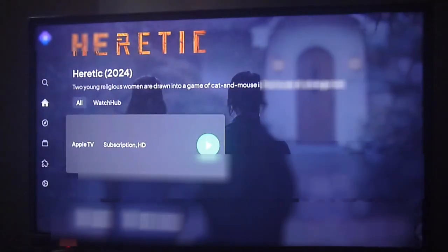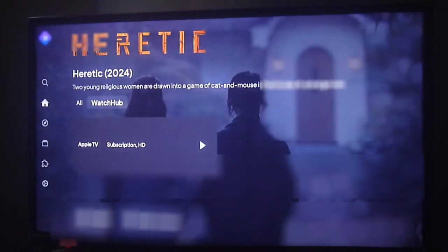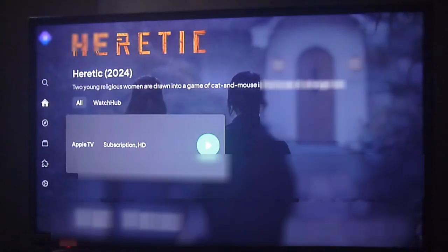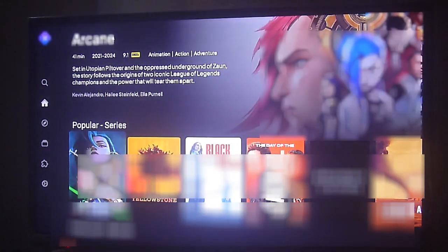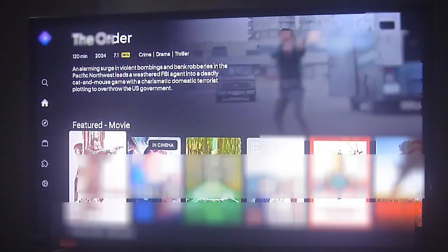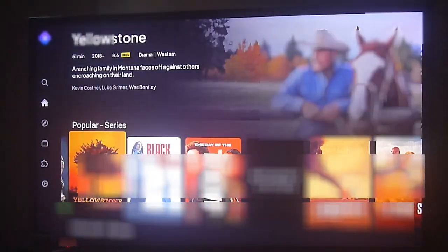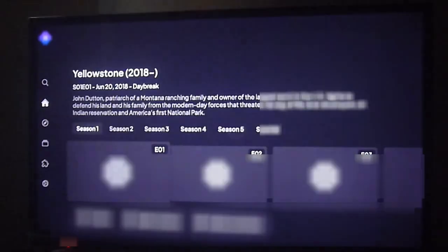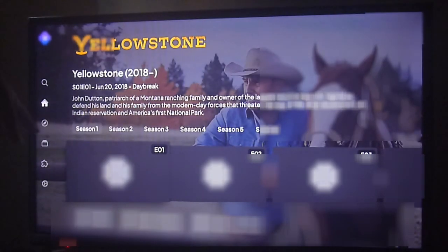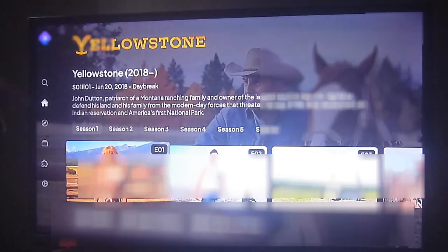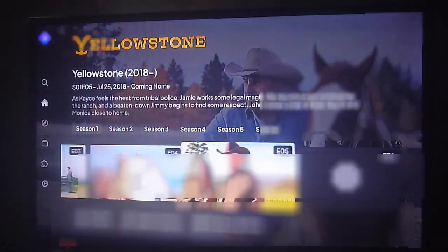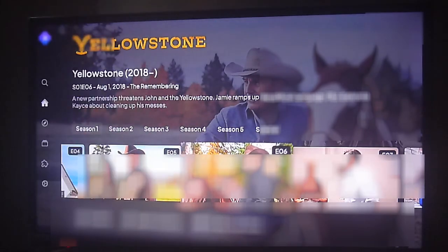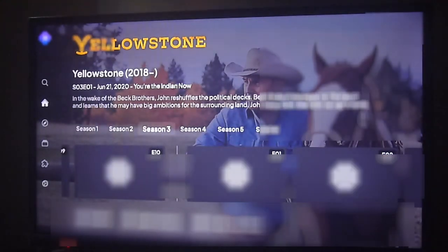For instance, the movie Heretic is only available on Apple TV by subscription and in HD. If we continue looking for more movies and content, you will find recommendations, the latest updates, and so on. For instance, this series Yellowstone — you will find all the seasons, and if you click on any of the episodes it will show you on which streaming services it is available.